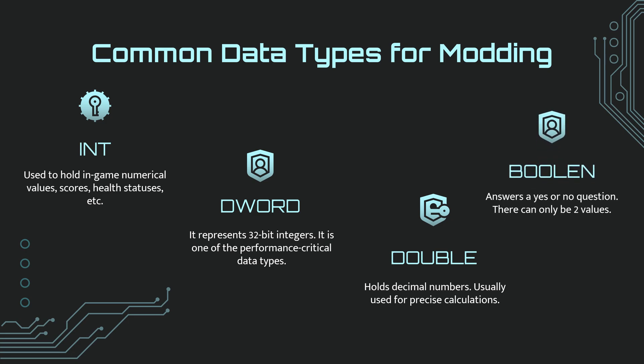Double is often used for precise calculations. Boolean values are 1 or 0, yes or no. For example, a yes or no answer to the question, should spending be active?